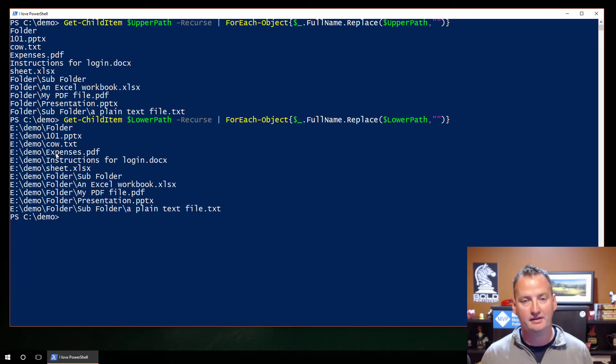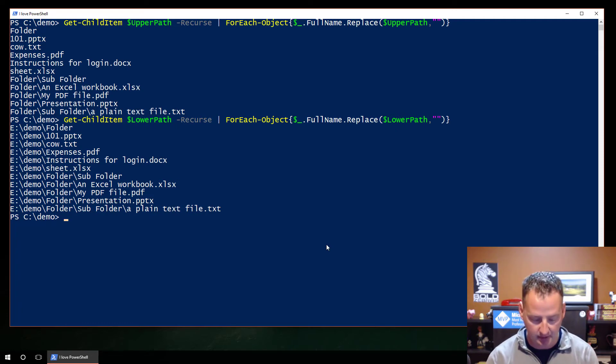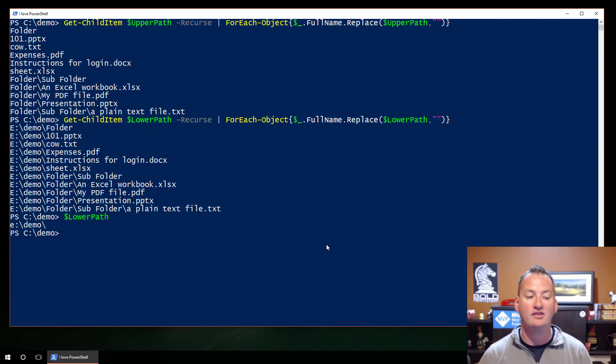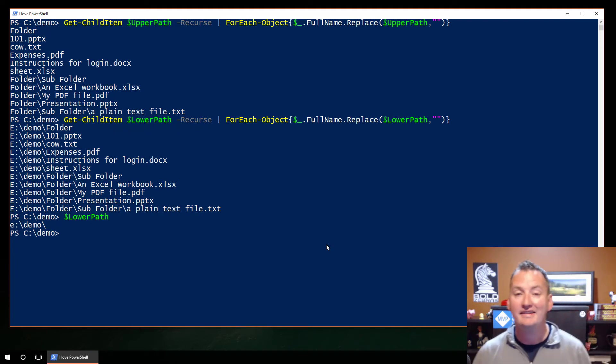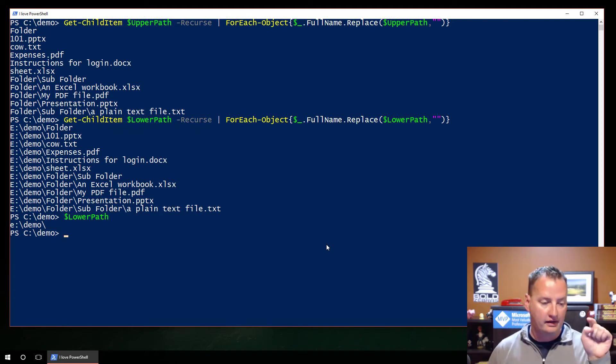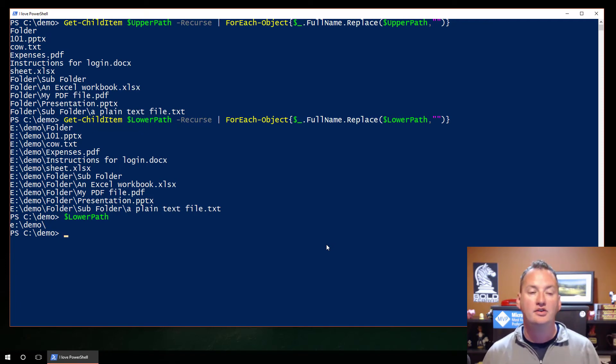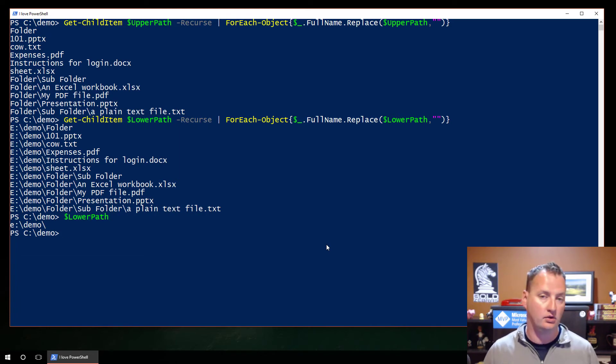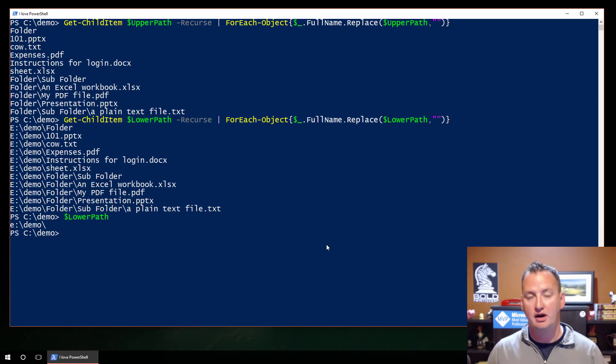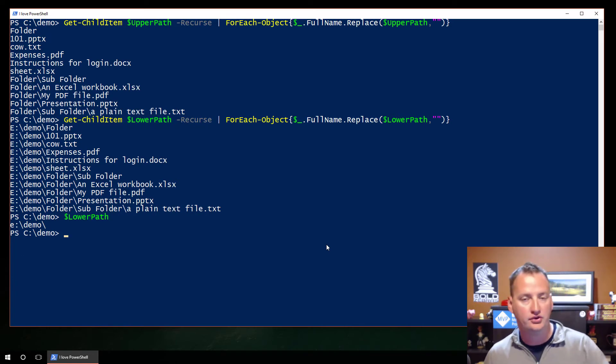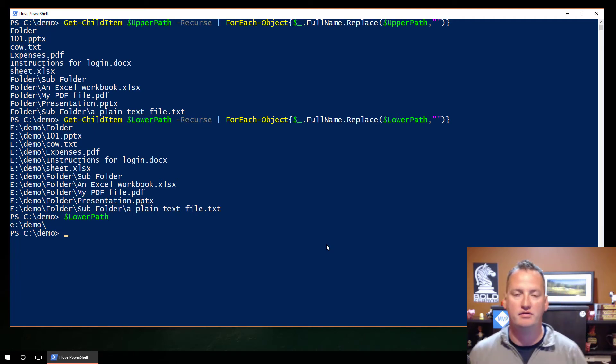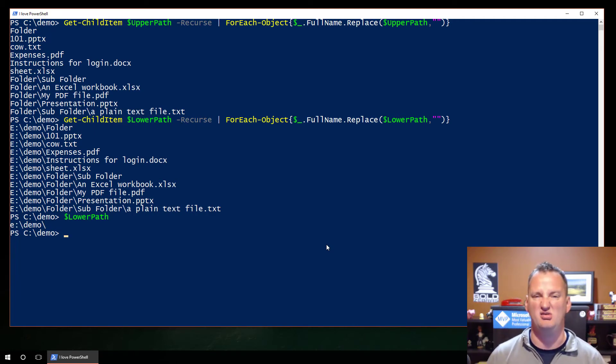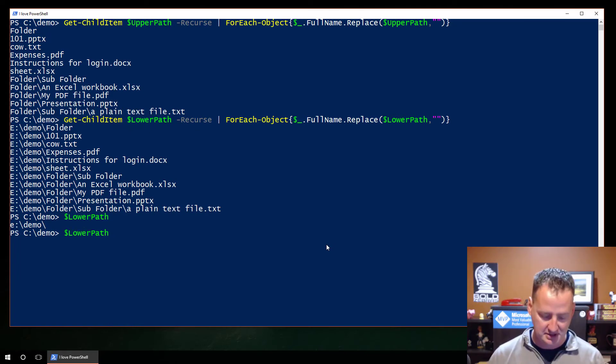Now, what happens though, if I change this to lower path? So change that to lower path and change that to lower path. It goes back to showing us e colon demo. Why, as you're probably guessing based on the way I've kinda laid this out, it's because it's right here. Lower path is what? What's in that variable, do you remember? Lower path is lowercase e. Well, replace is case sensitive. So capital E colon backslash demo does not match lowercase e colon backslash demo. So that's why it's not finding anything, so it's not doing our replace and stripping that out.